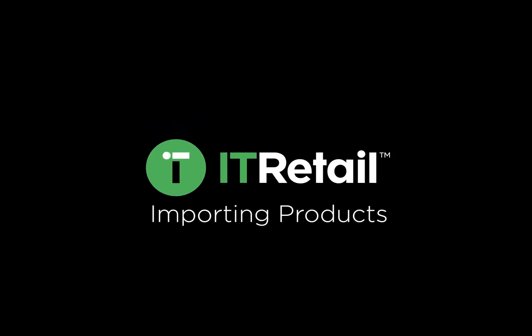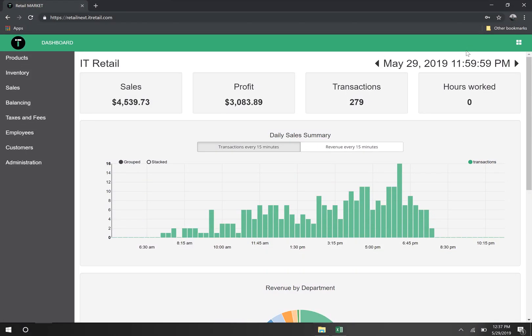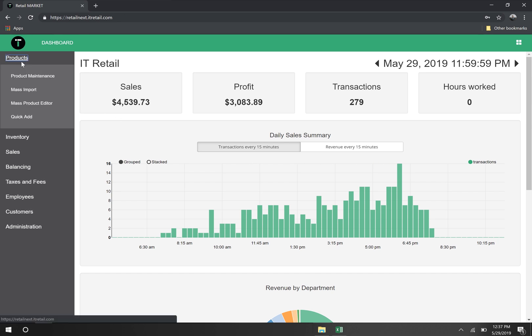Retail Market was designed by grocers for grocers, so we know how important it is to get your products into the point of sale as quickly as possible. That's why we've designed multiple ways to import products into Retail Market.